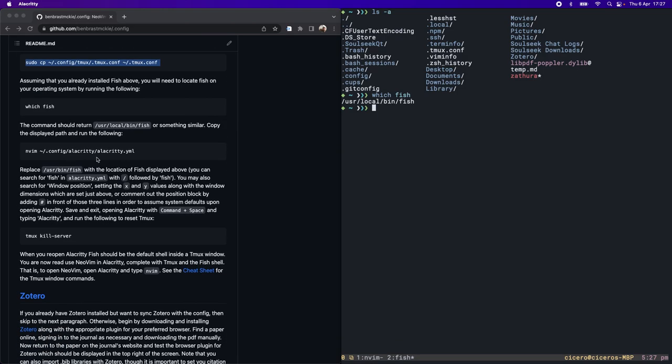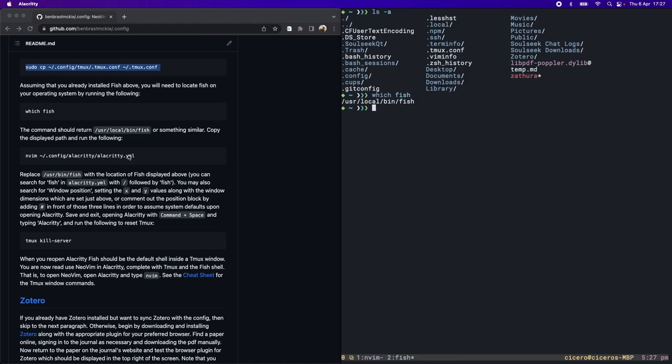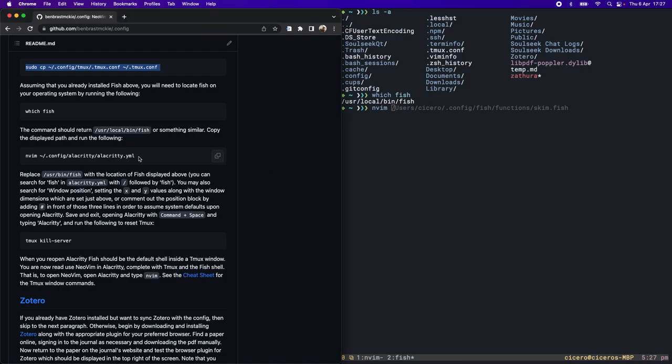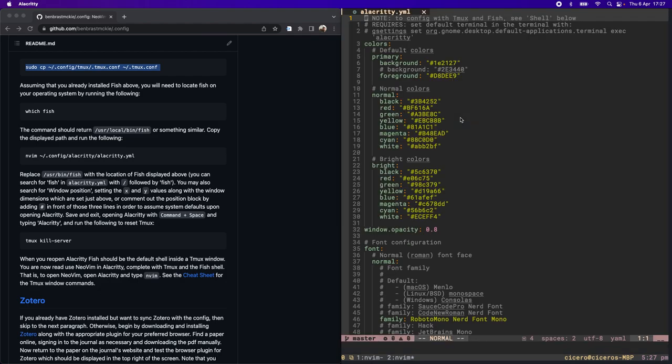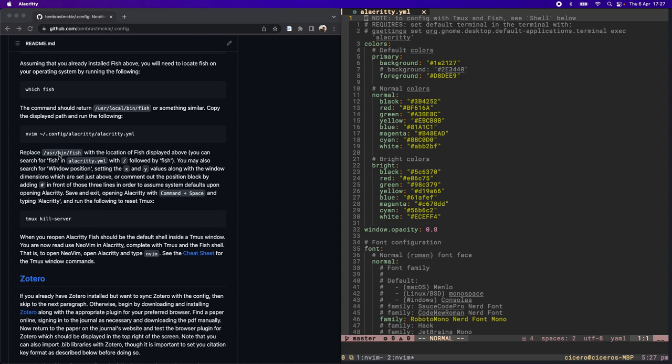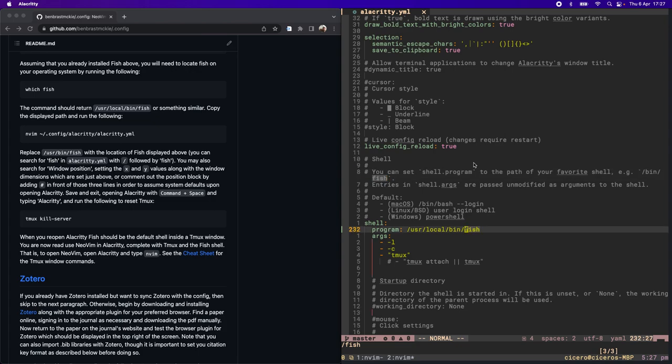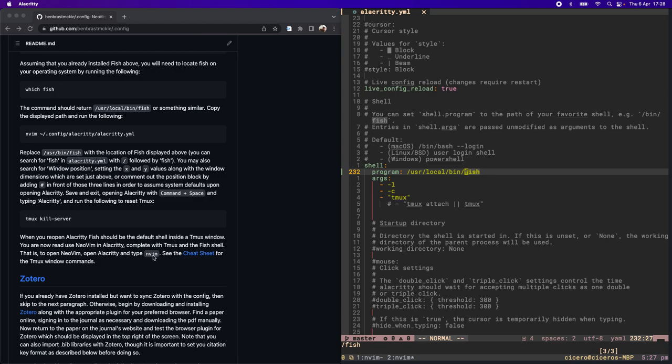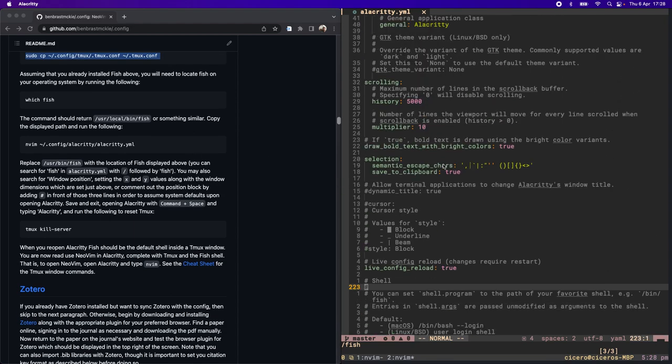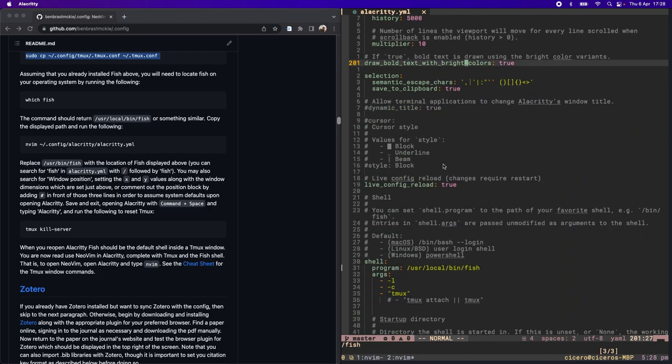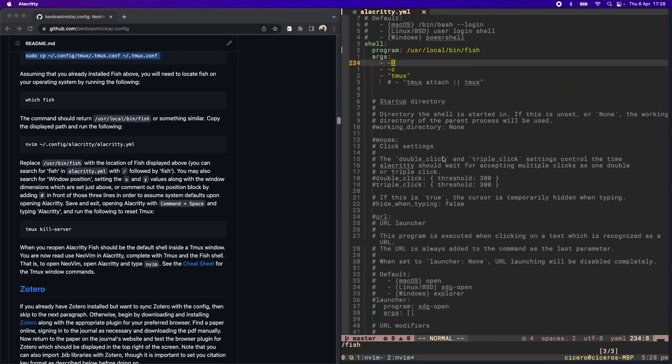Now we're going to edit Alacrity. This is another file included in the config. We're going to replace this path user bin fish. I'm going to search for fish and there it is. You can see I've already replaced that path with the location that I found for fish. I've added this local because that's where it's shown on my machine, and that's the only thing you need to do.